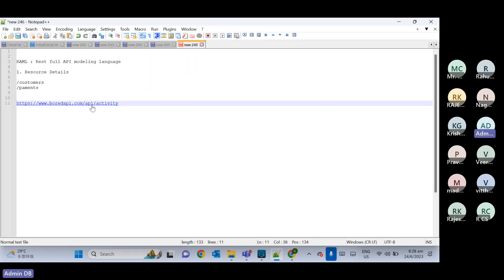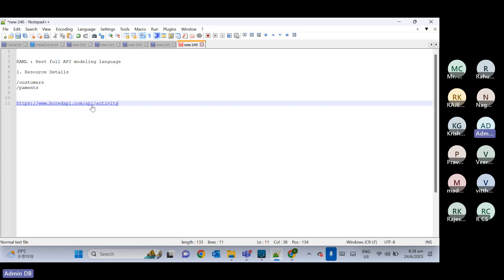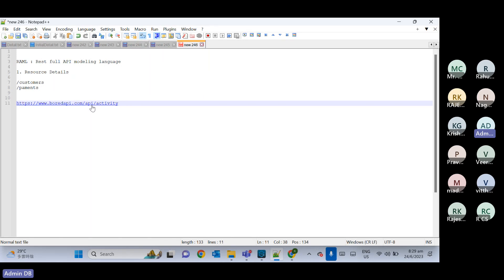The resource name should always be a noun and it should be plural. For example, if you are inserting a customer record, your resource name should not be 'inserting' — that is a verb. The resource name should not be a verb; it should be a noun and plural. So for customers, the resource should be 'customers'.